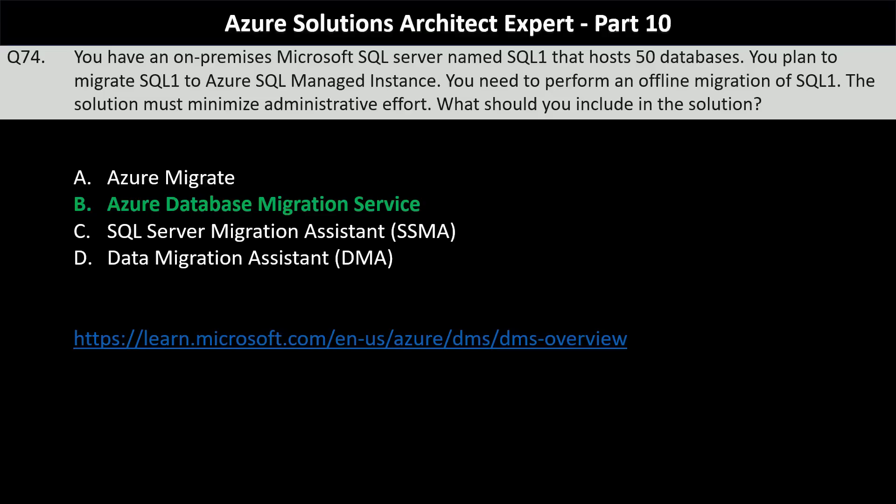I hope you now understand the use case of all four Azure services discussed in this question. If you still have any doubts, please post them in the comment section.